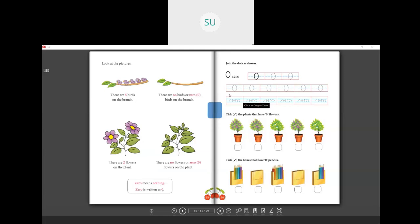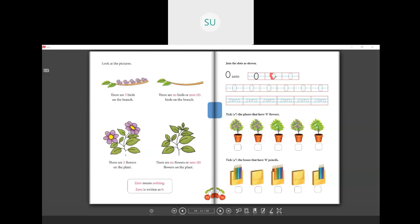In the next page they have given you dots to join to make 0. You need to join the dots to make 0. The spelling of 0 is Z-E-R-O. You need to join the dots neatly with a pencil and complete this. The first two lines are in numbers and the next line is in words, so you have to write zero in words: Z-E-R-O.